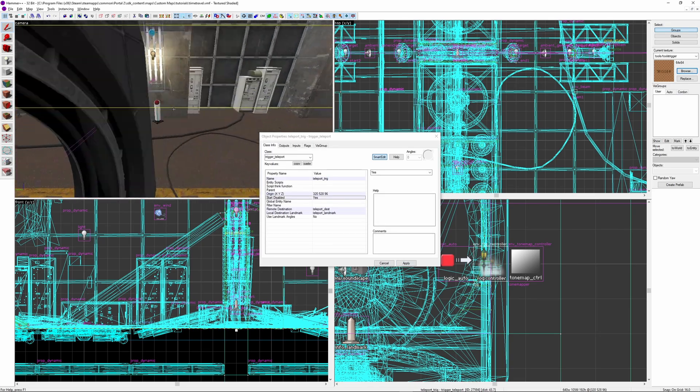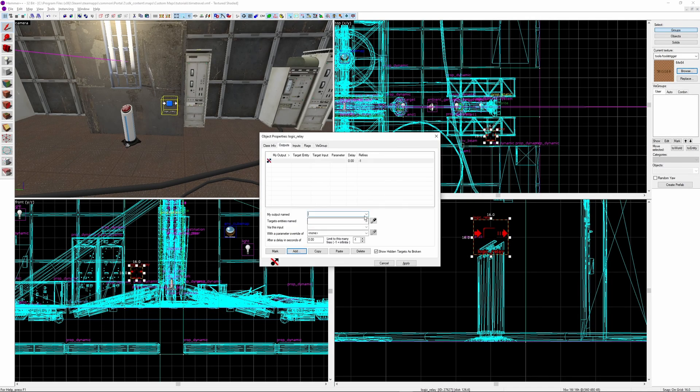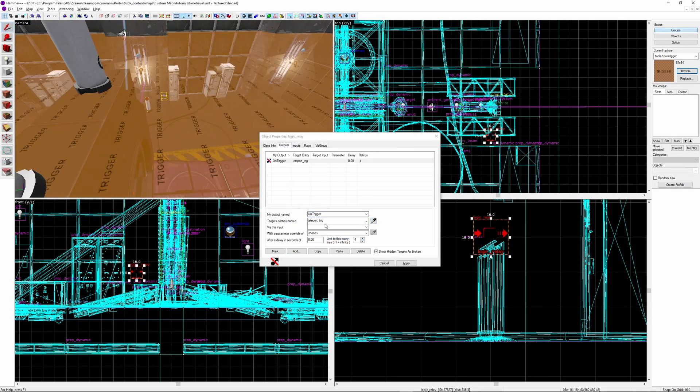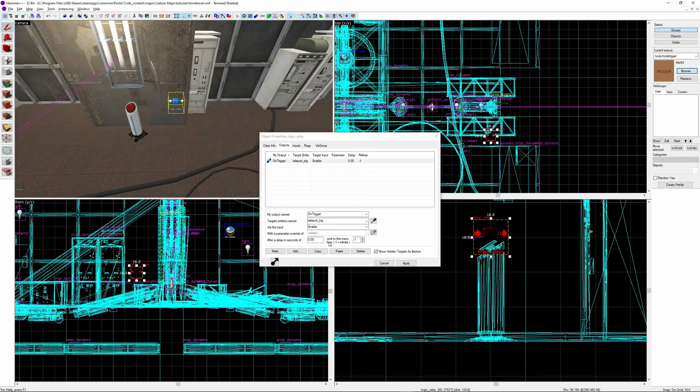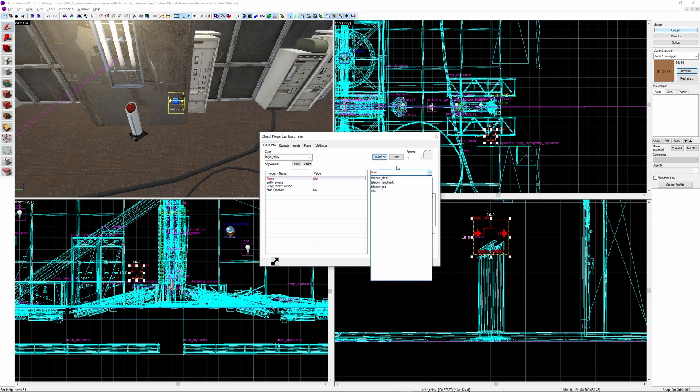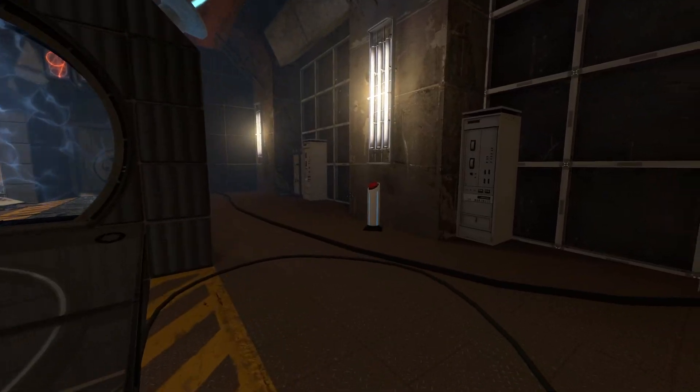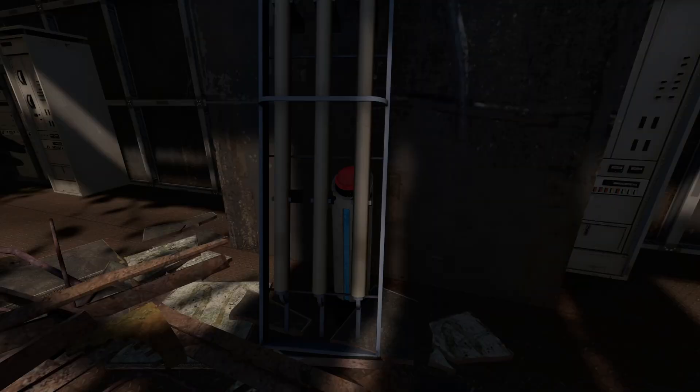Make sure start disabled is set to yes. Next, create a logic relay. Add the output on trigger, name with your teleport brush, enable, and if you're able to return to this area, make sure you create another output that disables the brush 0.01 seconds later. Give the logic relay a unique name, then set up some way of triggering it. This can be through a trigger brush, dialog, or in my case this button. If you load it up, now it will work. But, the change is very abrupt,